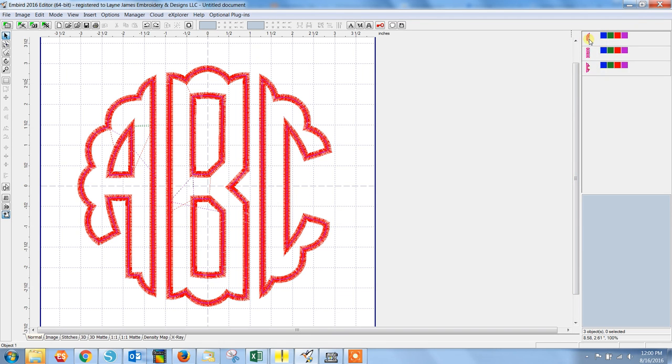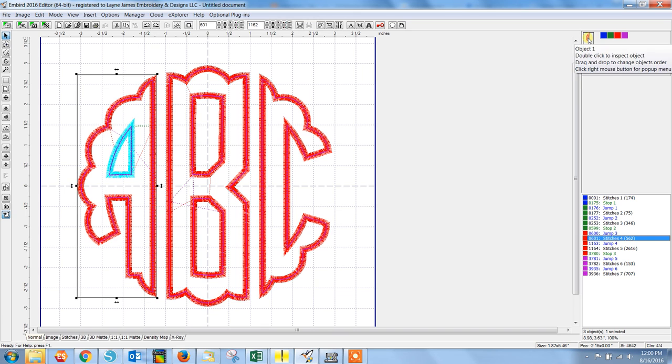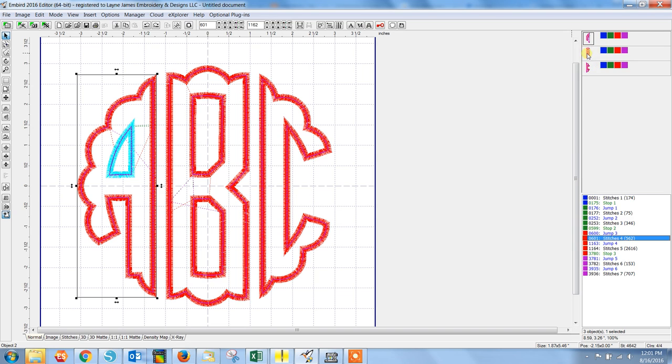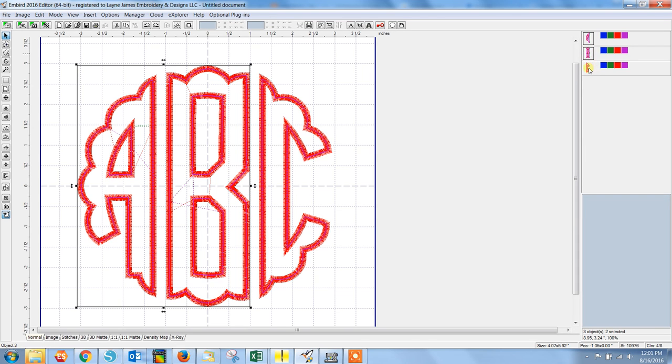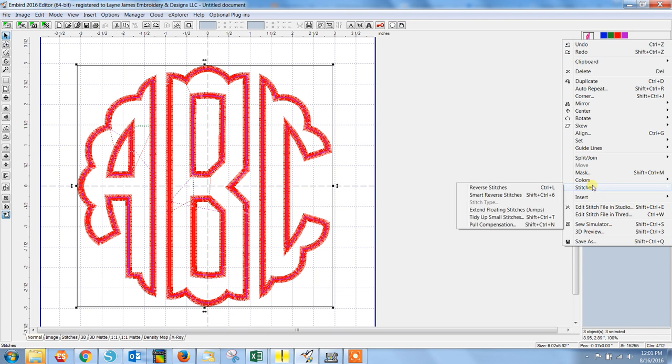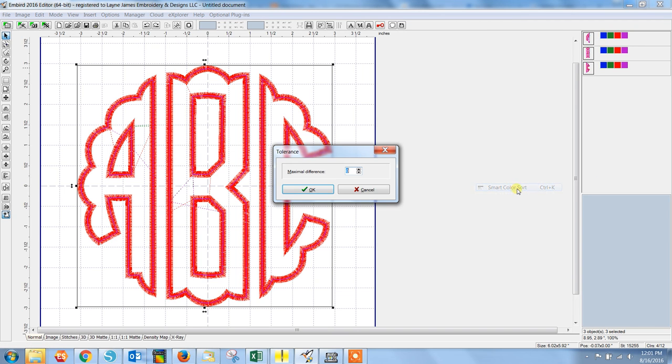So instead of having it like this, we want to reorder. And the way to do that in Embird is to select the first letter, hold down your control key, and select the other two letters. Now you'll right click and bring up this drop down box, go down to colors, and then smart color sort.